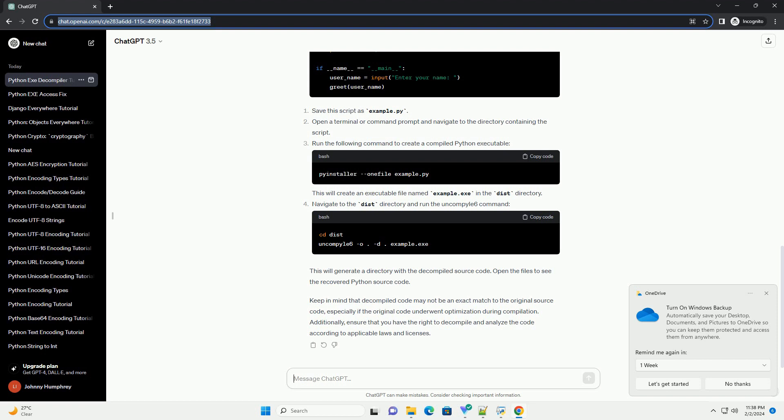Additionally, ensure that you have the right to decompile and analyze the code according to applicable laws and licenses.